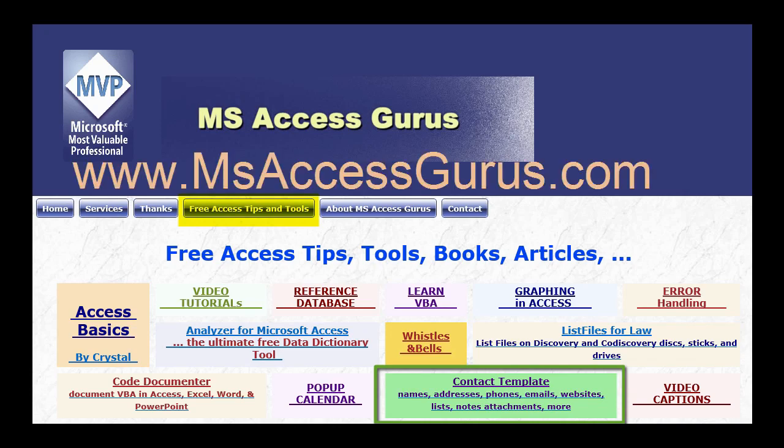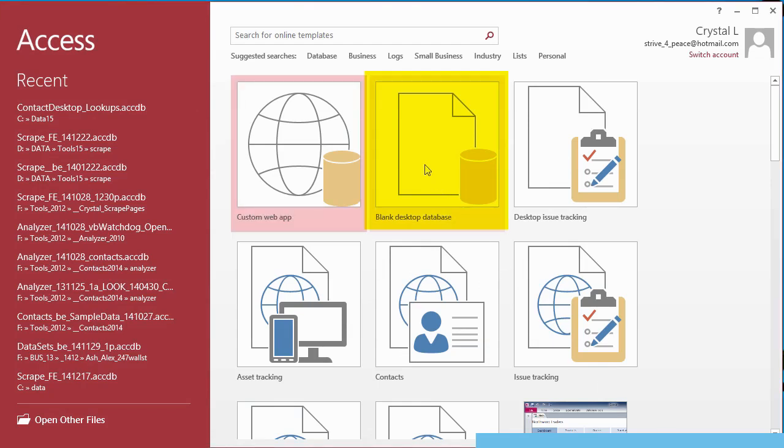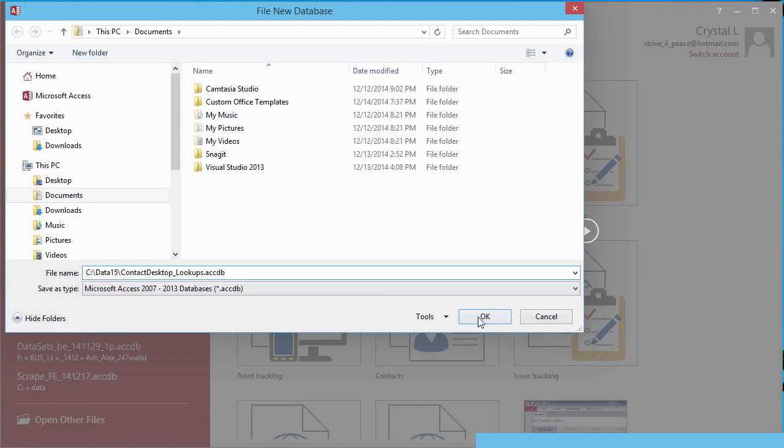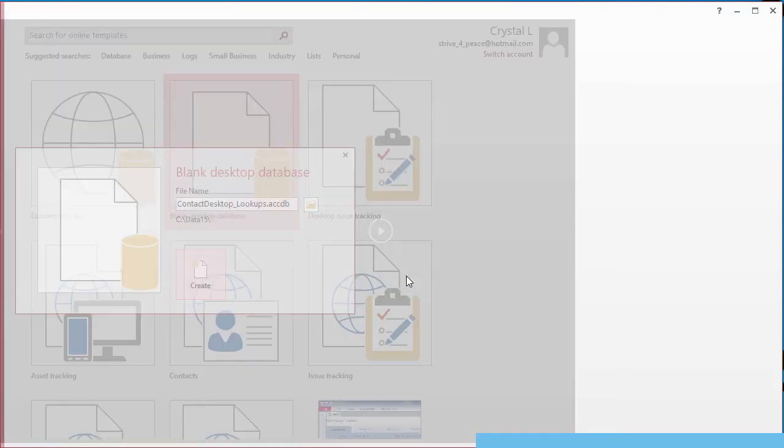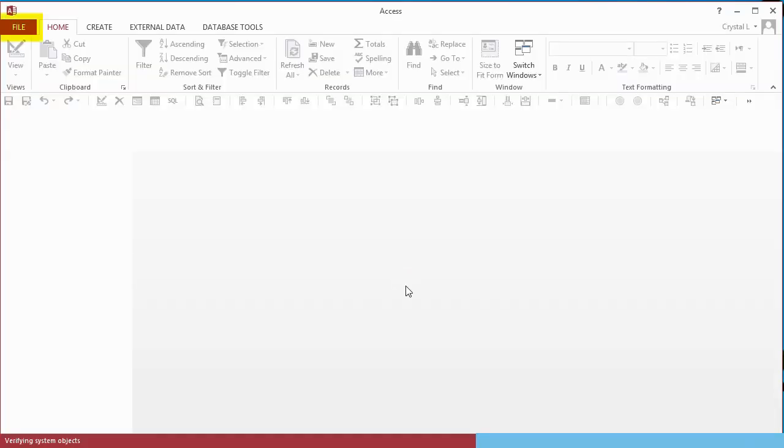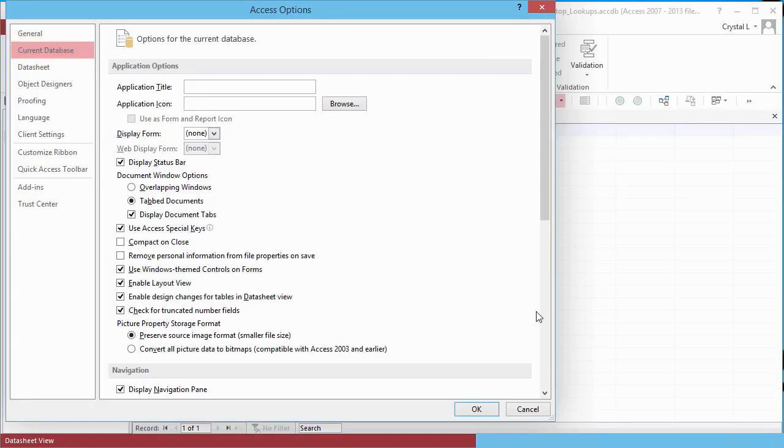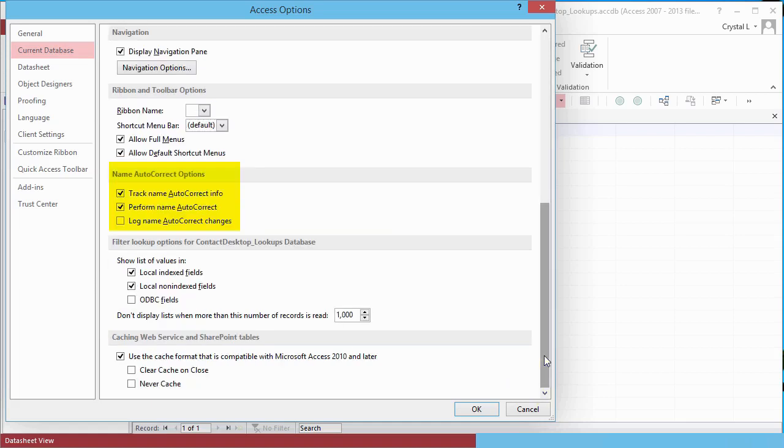Create a new blank desktop database. When I create a new database, there are defaults I like to change for the current database. Click File Options and choose Current Database from the left sidebar. Notice, this is where you can set an application title and choose an application icon. I usually set the document window to overlapping windows. I also uncheck Perform Name Autocorrect and save the options.